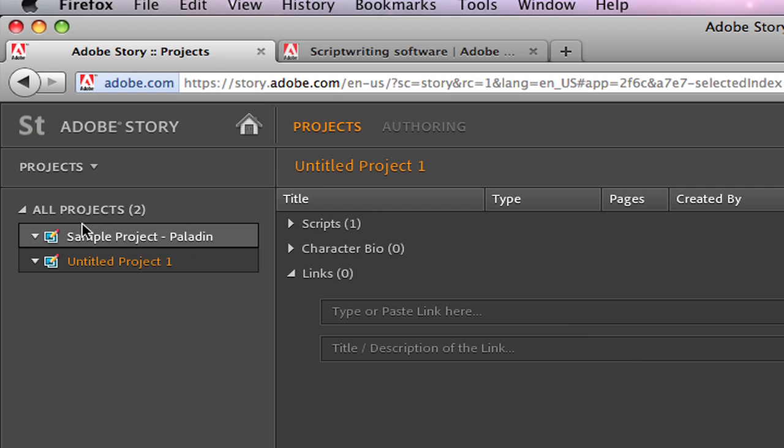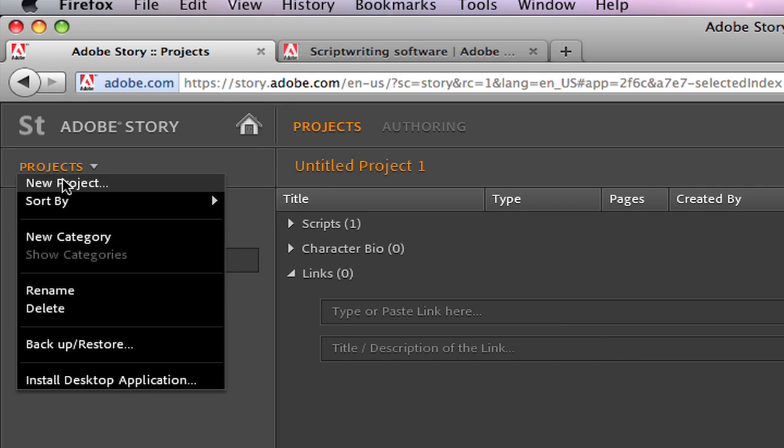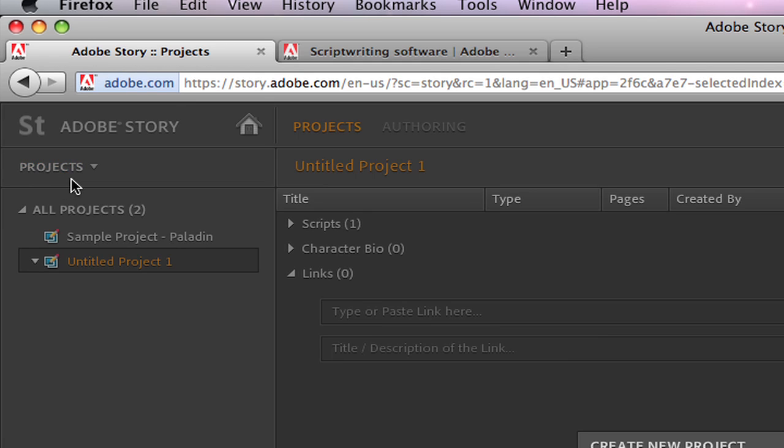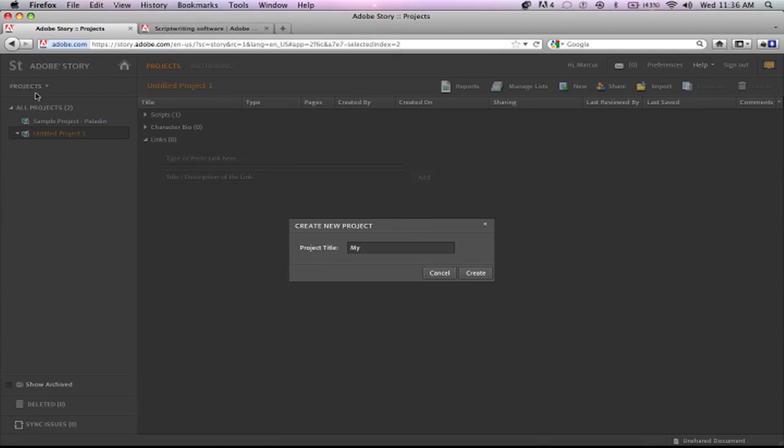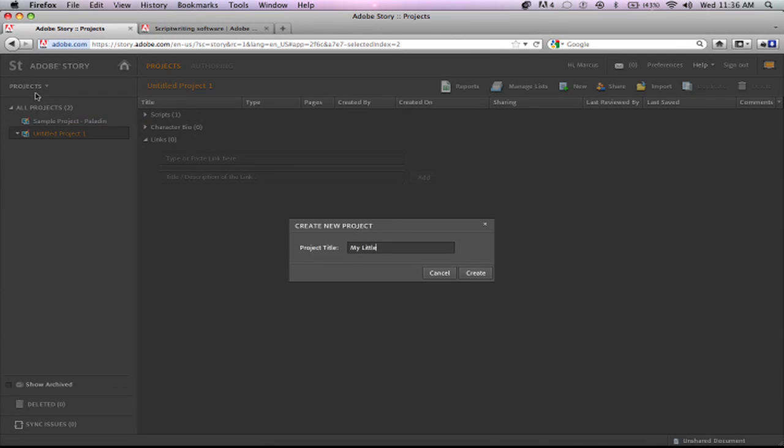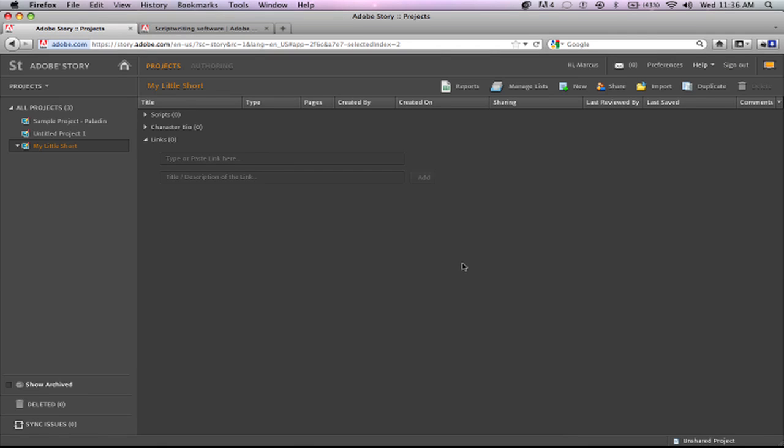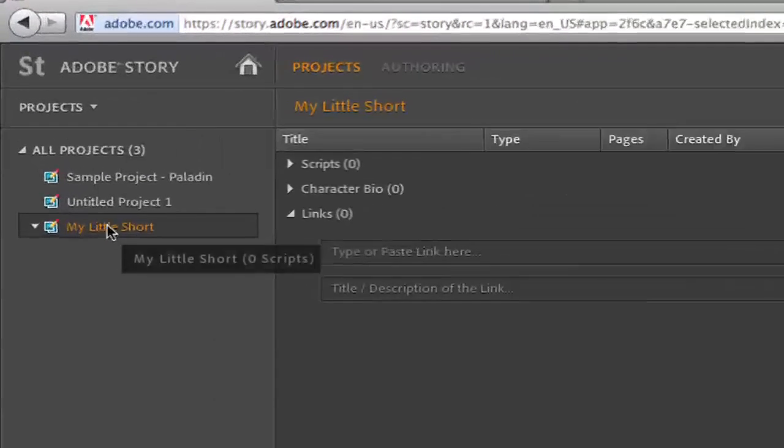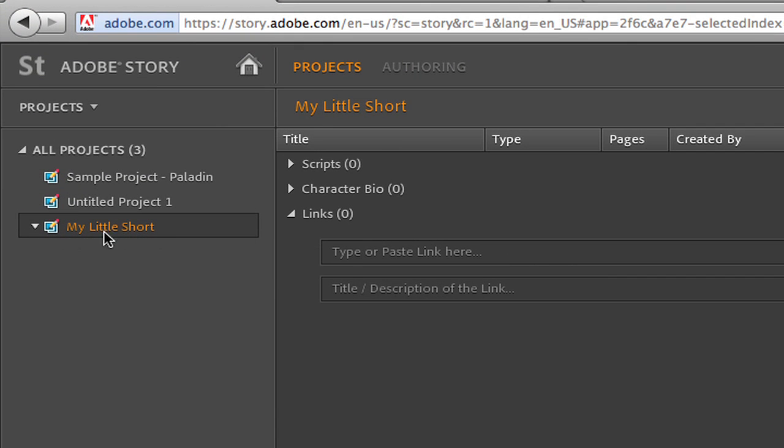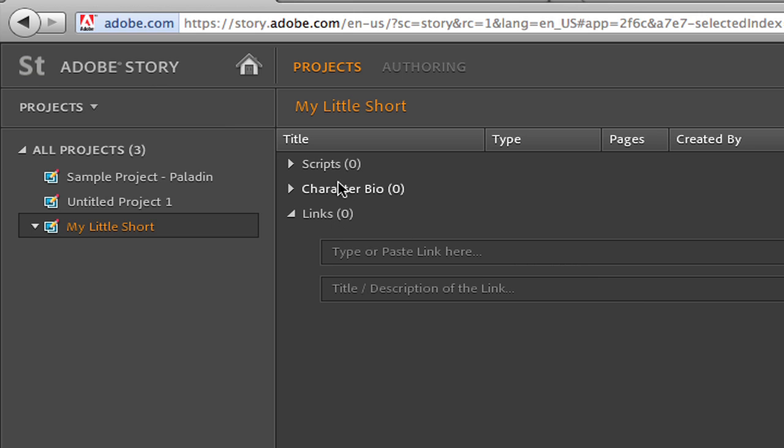So I'm going to start it from scratch though and we're going to go here and click right here on this tab and it says New Project. So we're going to call it My Little Short and then hit Create on that. So if you look over here now you'll see that my project is listed here and these are the categories I have: Scripts, Character Bio, Links, and there's a couple other things that you can also create to categorize them.